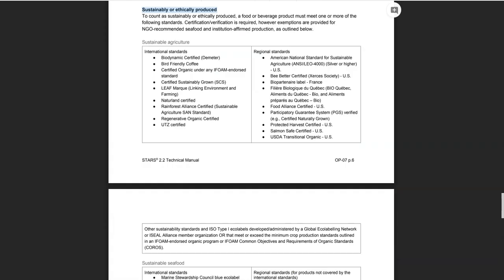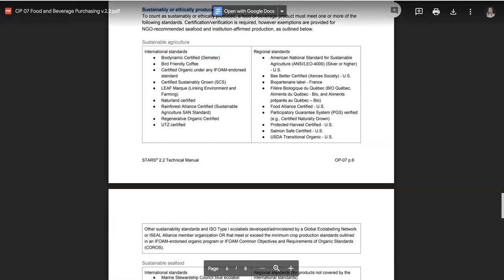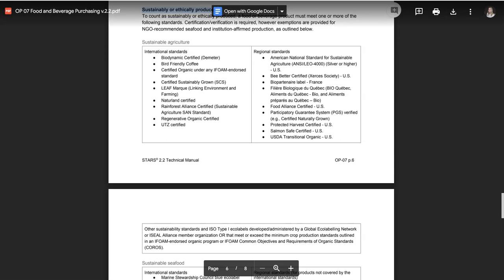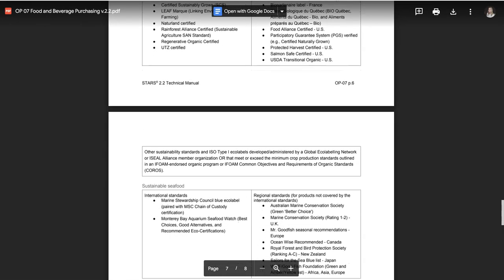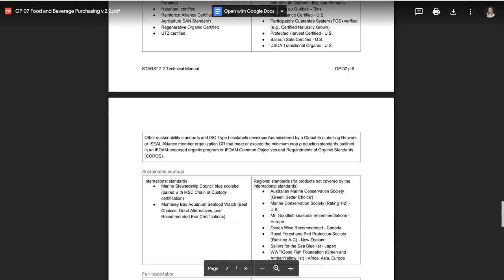Another common issue we see is counting third-party standards or verifications that are not listed in the technical manual. To count, a food or beverage product must meet one or more of the recognized standards listed here. This list has been reorganized to help you focus on the most prominent international certifications and eco-labels before exploring the less common or regionally specific standards.